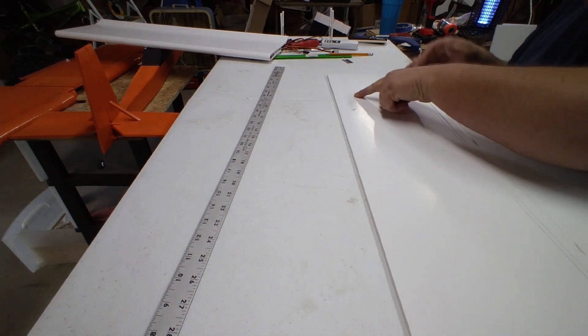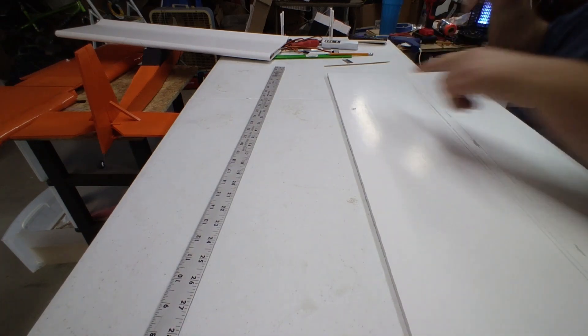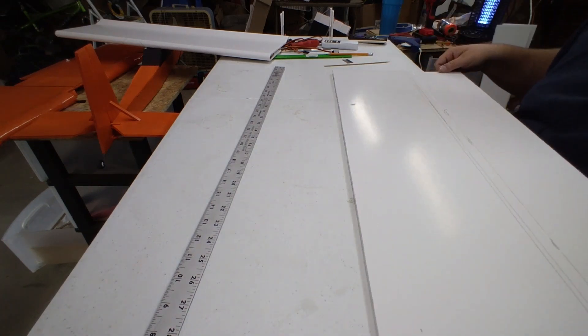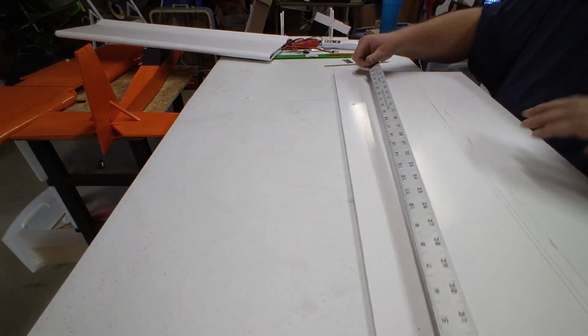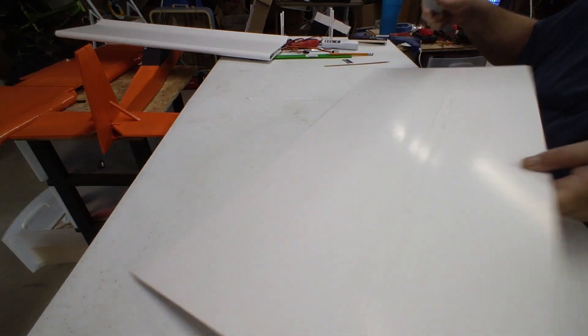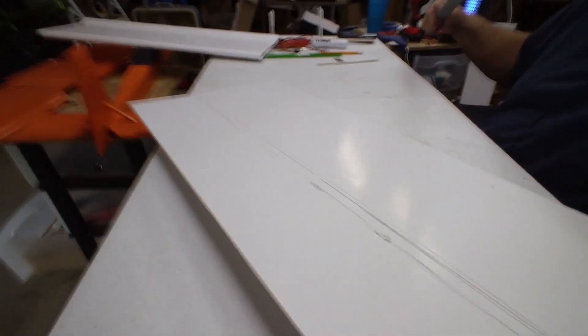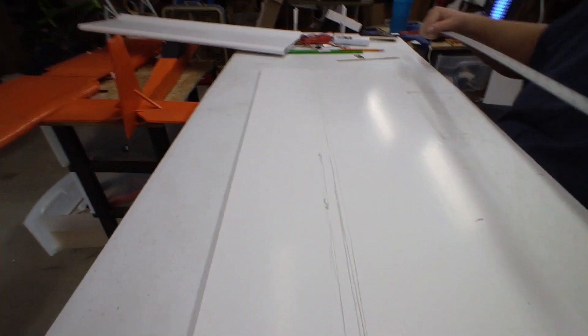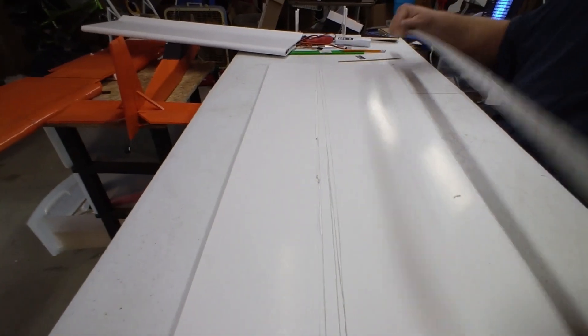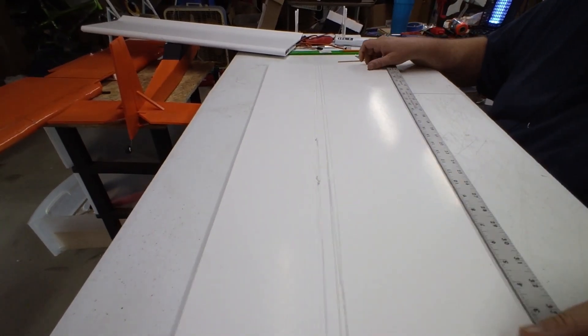And we want to cut this too. So this is going to be the underside of the wing, so we can go ahead and cut that. That way your fold is on the underside of the wing.